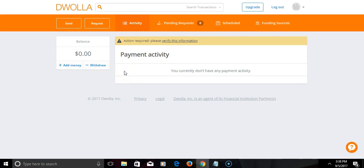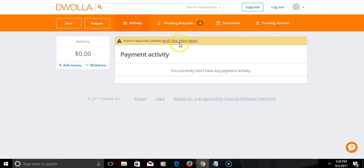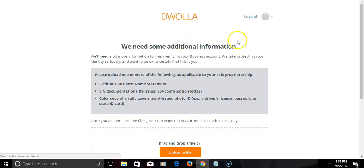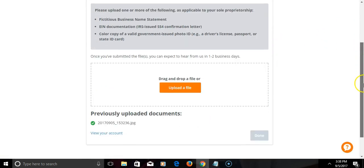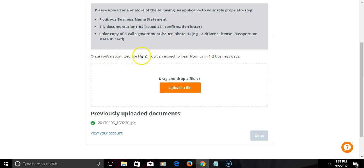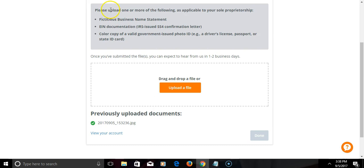Okay, greetings ladies and gentlemen, I'm back. Now all I have to do is simply verify this information. It says once you've submitted the files, you can expect to hear from us in one to two business days. So simply where it says please upload one or more of the following as applicable to your sole proprietorship.